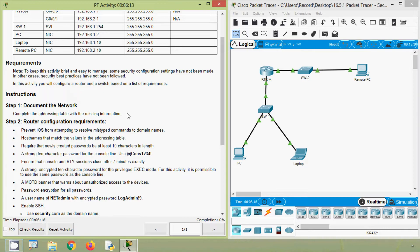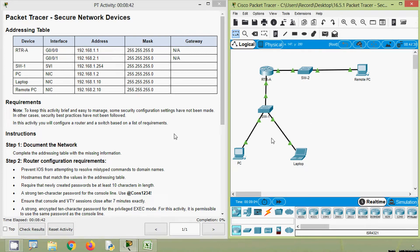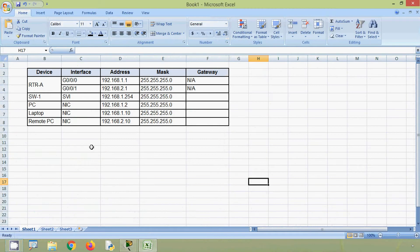Now coming to the instructions. In step one, document the network and complete the addressing table with the missing information. In the addressing table we can see default gateways are not set for these devices: SW-1, PC, Laptop, and Remote PC. We have to update these devices' gateway. In our topology, PC, Laptop and SW-1 are connected to the interface GigabitEthernet 0/0/0 on router RTR-A. Hence, the gateway for these devices will be the IP address of that interface.